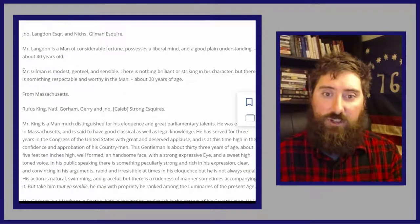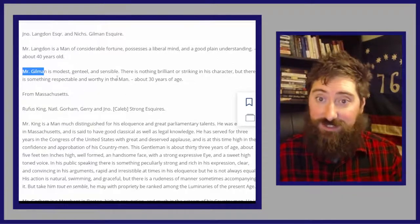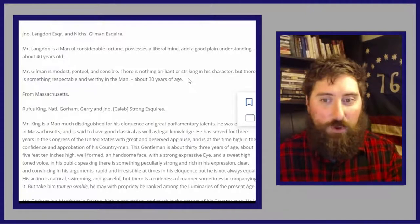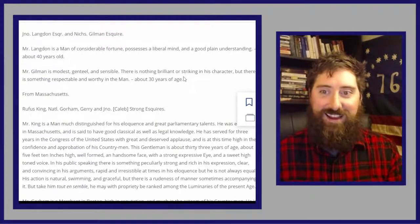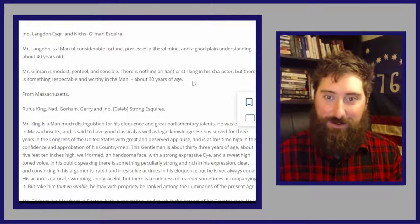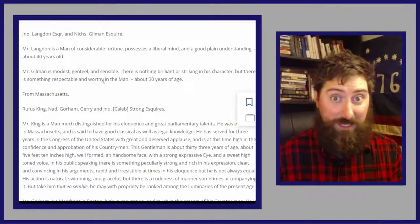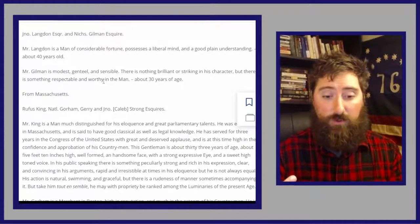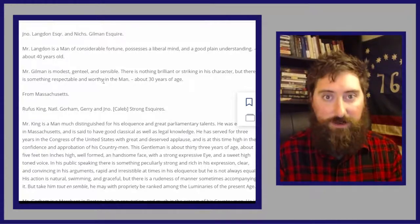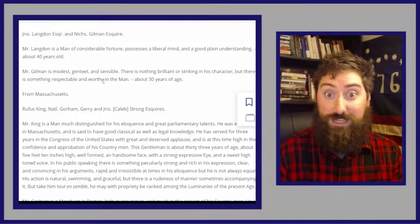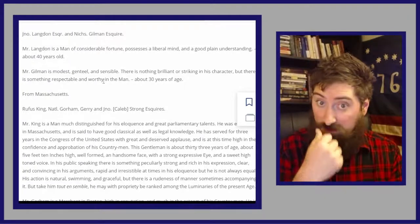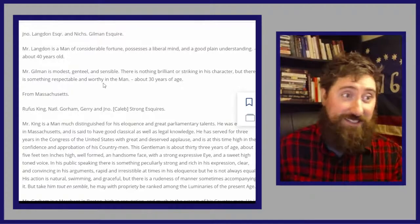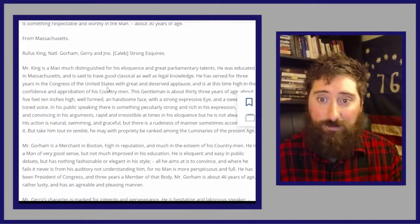Nicholas Gilman: 'Mr. Gilman is modest, genteel, and sensible. Nothing brilliant or striking in his character, but there is something respectable and worthy in the man. About 30 years old.' He would later be in the United States Senate while his brother was governor. The American Revolution History Museum in New Hampshire is actually in his house, the Gilman House. Gilman signs the Constitution. And those are the only two people from New Hampshire — he then moves on to Massachusetts.